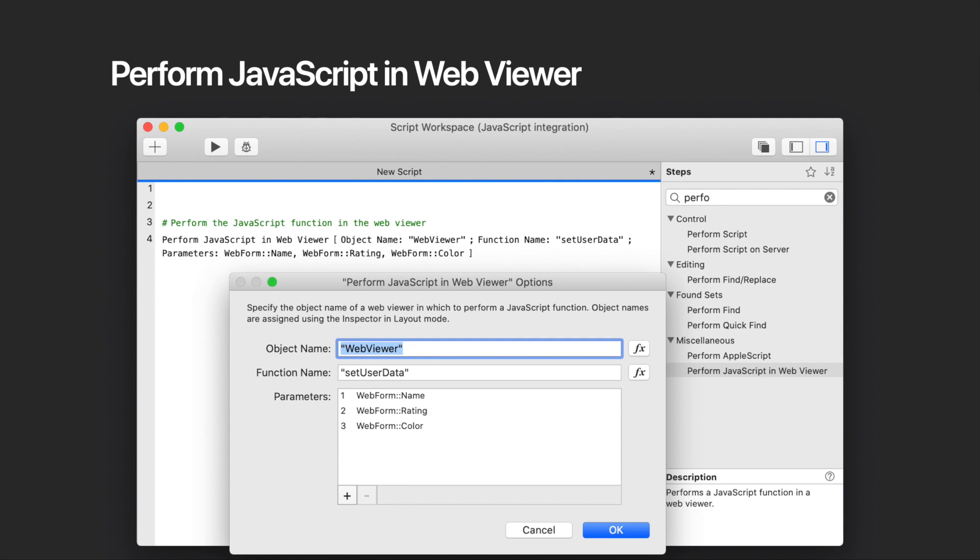Something important to note is that any value returned by the JavaScript function is ignored by the script step. While the JavaScript function is being performed, users can't cancel the operation or perform any other actions. And in FileMaker WebDirect, this script step only works if the WebViewer's web page has the same origin as the FileMaker WebDirect page.